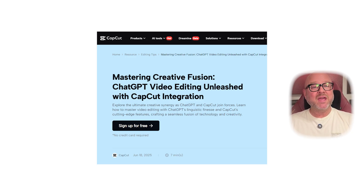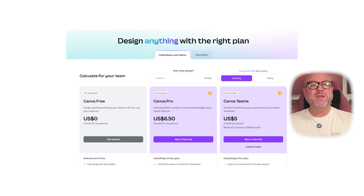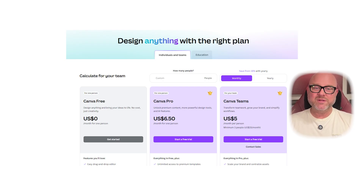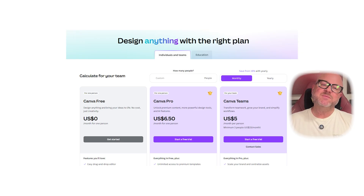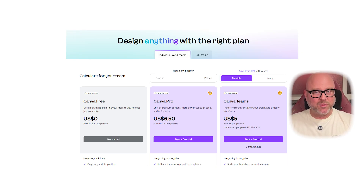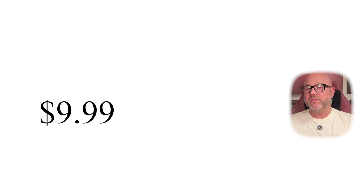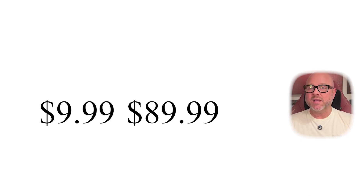Now let's talk about pricing. Canva offers three main plans: Canva Free is free; Canva Pro at $6.50 per month for one person; and Canva Teams at $5 per person per month with a minimum of three people. CapCut also offers a Pro subscription priced at $9.99 monthly or $89.99 per year, unlocking premium editing features, effects, and assets.